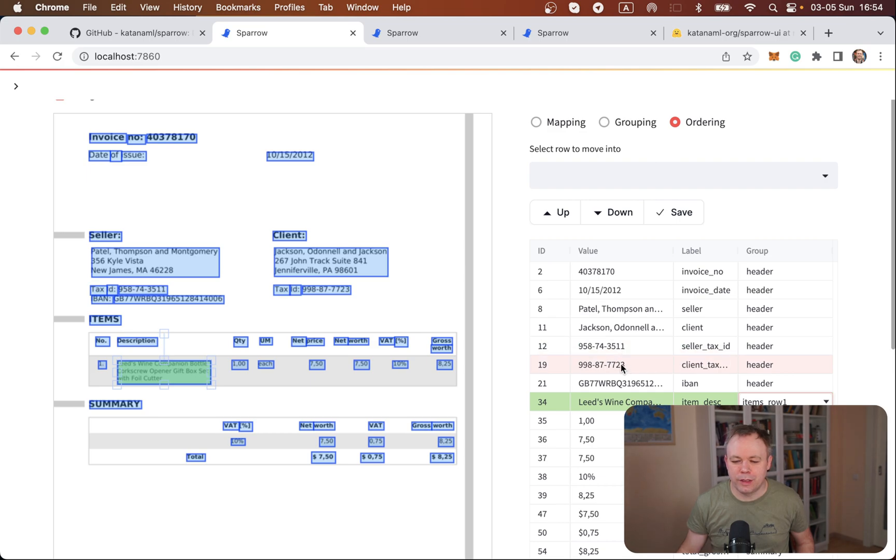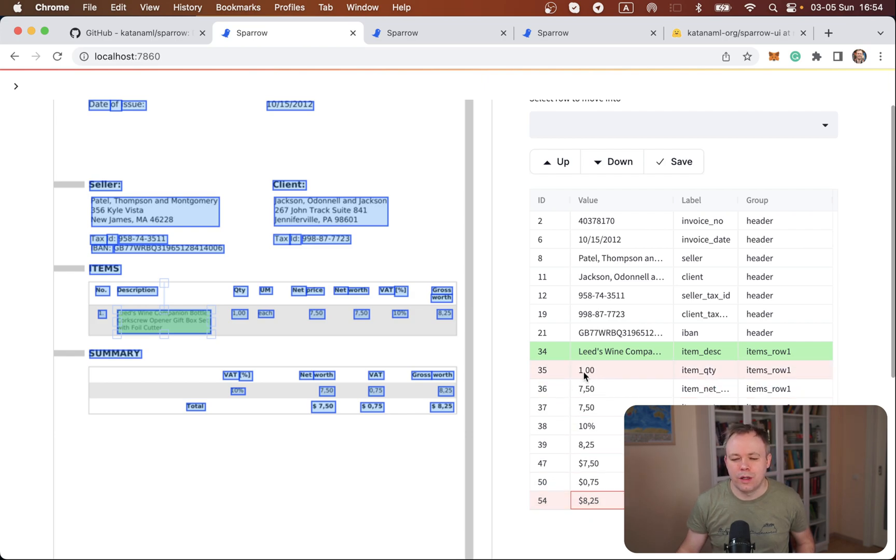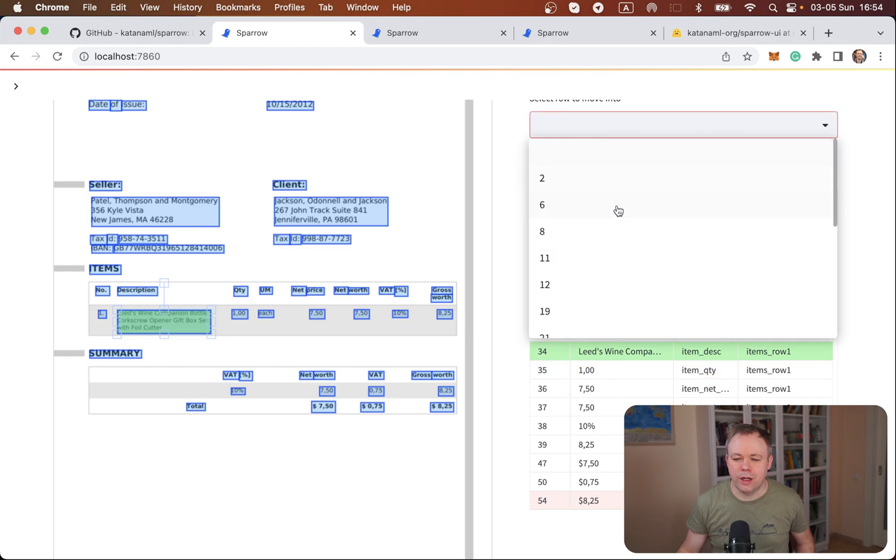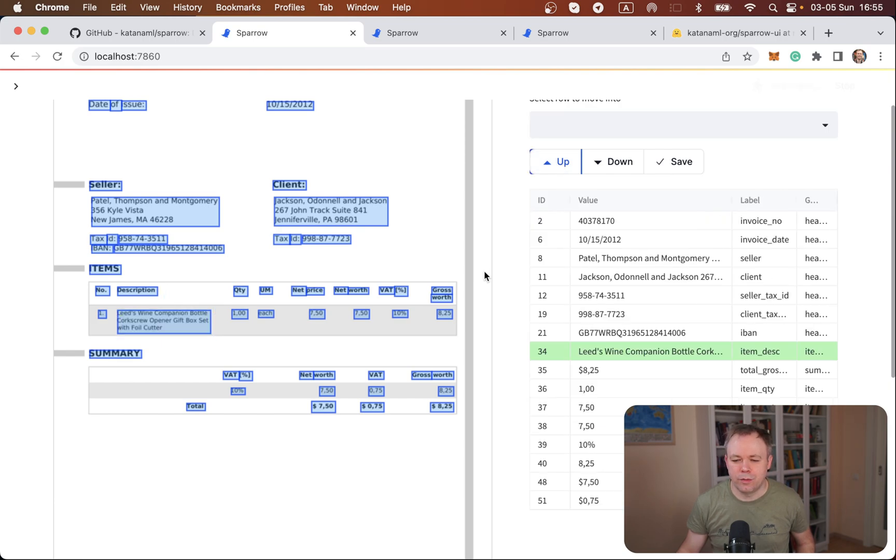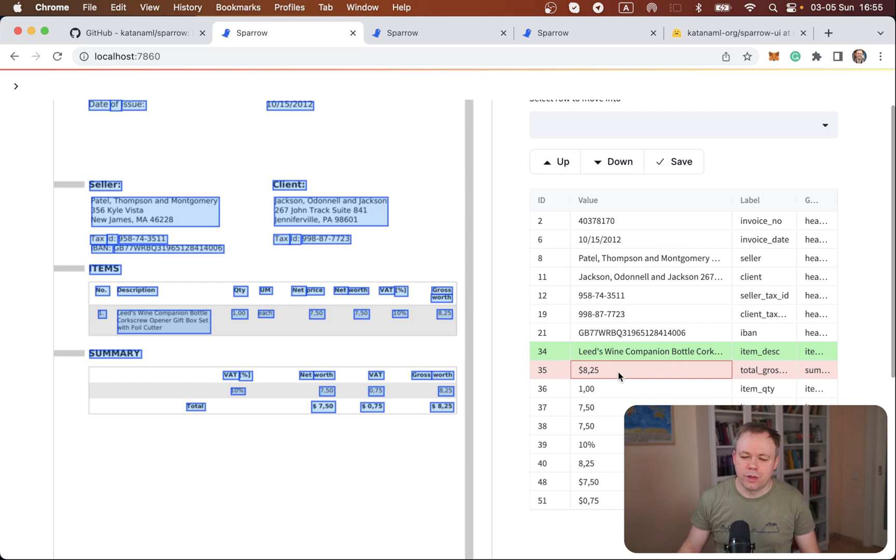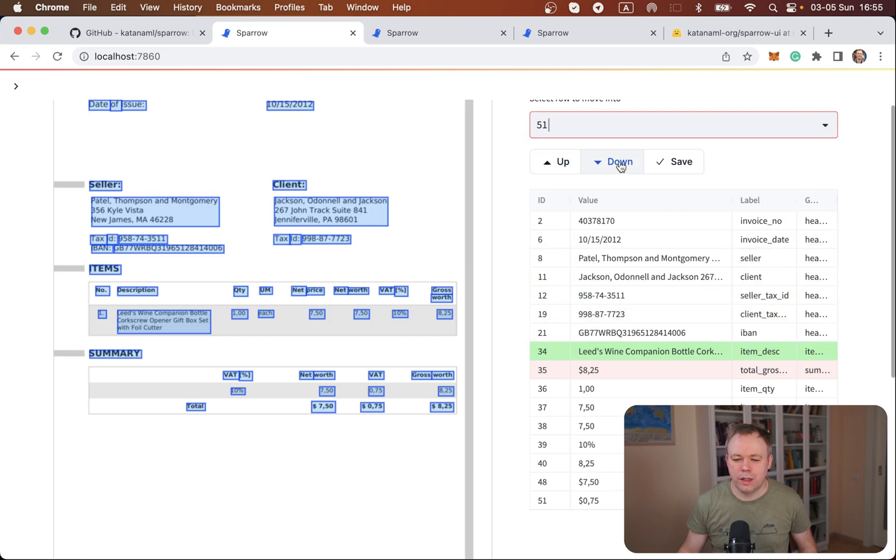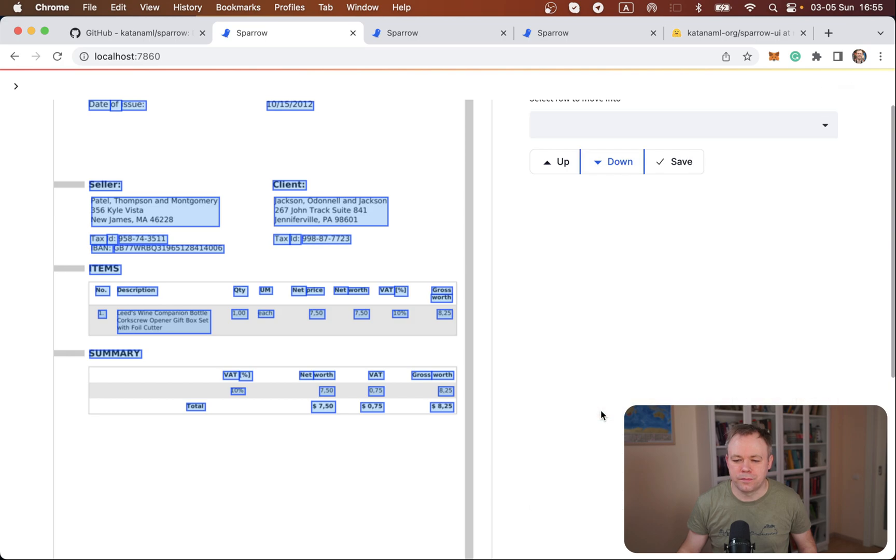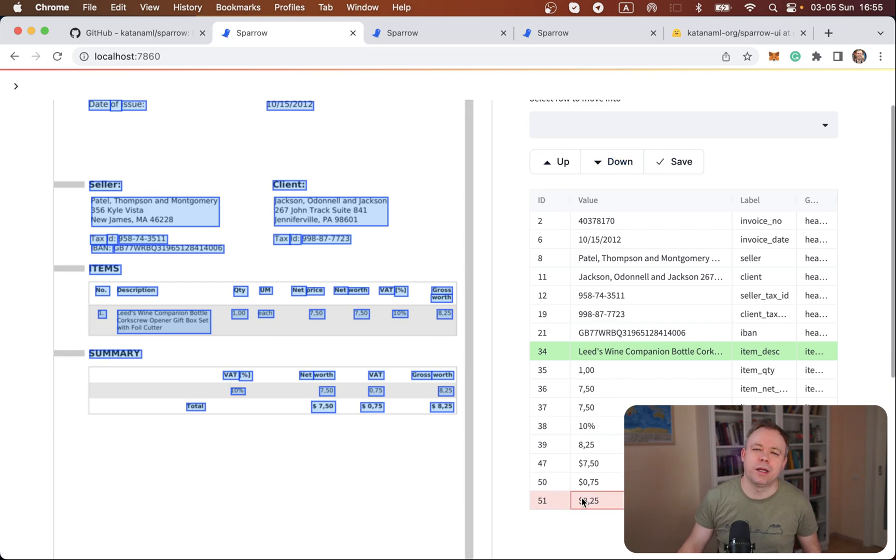So in this UI, you may select, for example, any value like 825 and maybe you think that it should be in this position. So then you say, okay, I want to move it to position 35 and we click up. So it's being moved upwards and now it's over here.